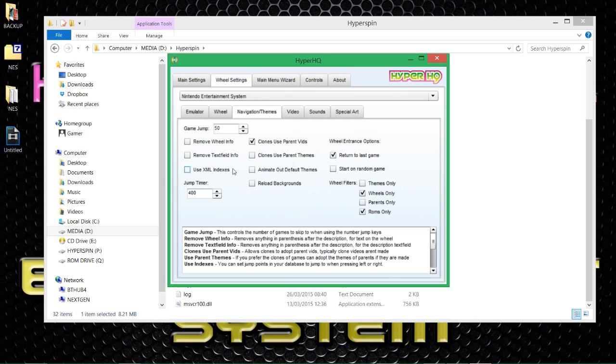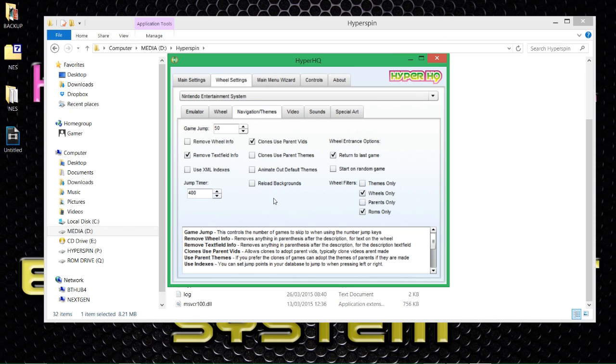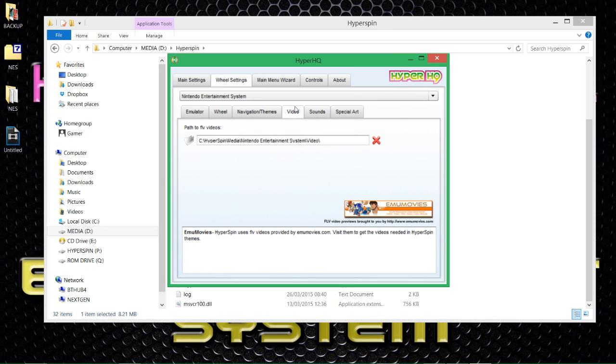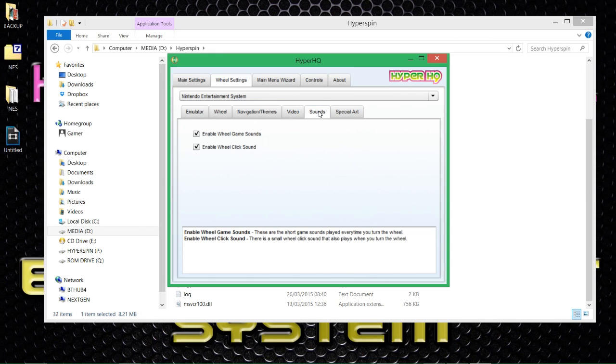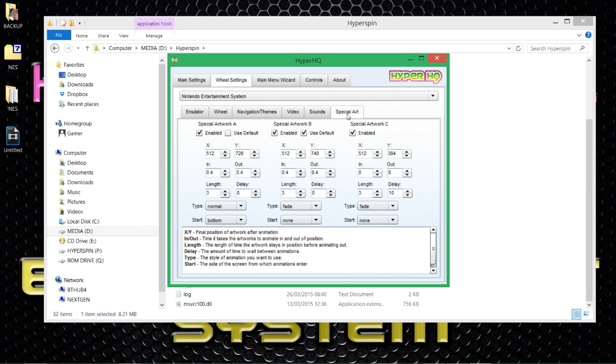Navigation. I wanted to show the roms that I've got only. And I wanted to show the wheels that I've got only. The rest of them I don't need to worry about. I wanted to return to the last game when I load up the system. And also I want to remove all the text field info. In other words, I wanted to get rid of like the USA, the version number, and all that kind of stuff. I just wanted to show the name of the game. All this will come apparent when we actually load up the system. Next stage, go over to video. That should be working, so I shouldn't need to play with that. Sounds. I don't like all the dodgy sounds that come with it. So I just want it to click when I'm navigating.